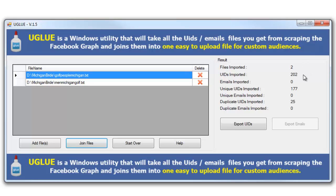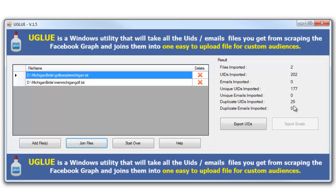There's 202 of them, but if we look down here further you're going to see that we had 177 unique IDs. So there were some ones that were duplicate. So the people that golf in Michigan and the men that golf in Michigan, we had an overlap, and if we look at that we had about 25 duplicates right here.